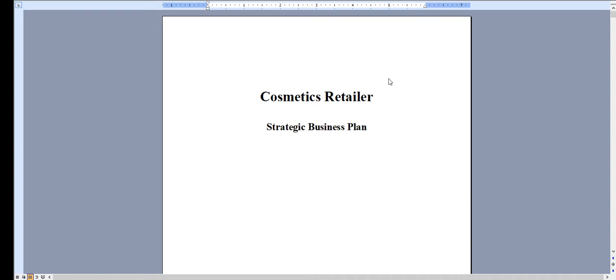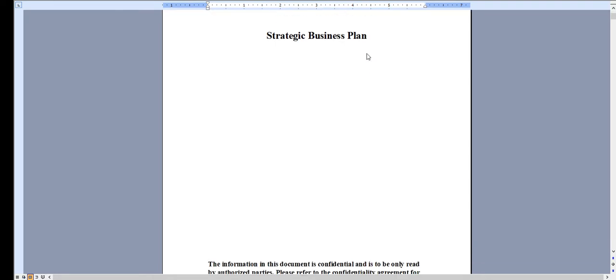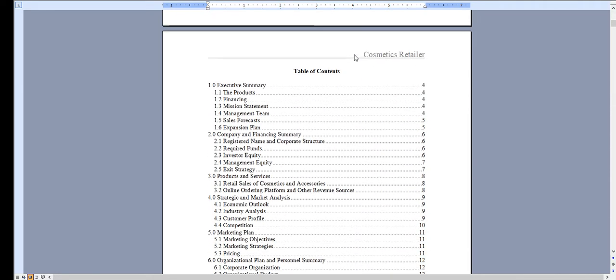Hello, and thank you very much for taking a look at our business plan specific for a cosmetics retailer. Very quickly, I'm going to walk through the Word document and show you the Excel file.